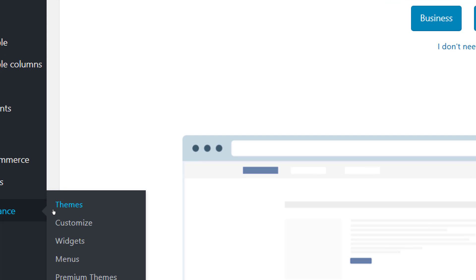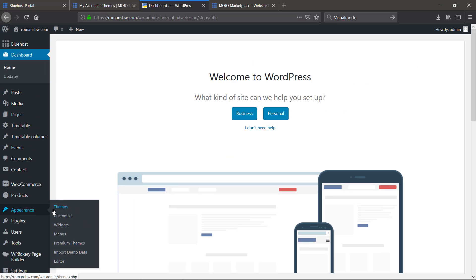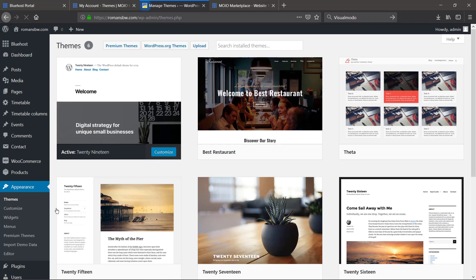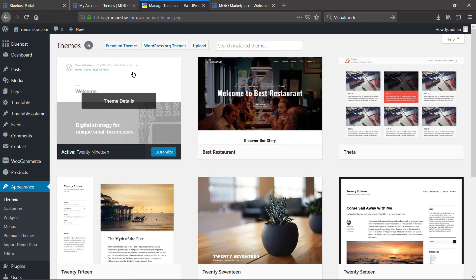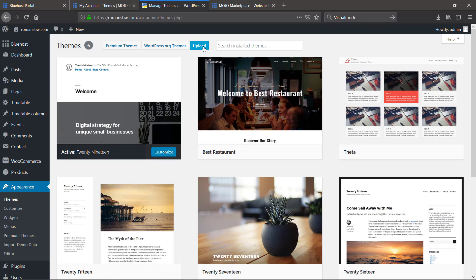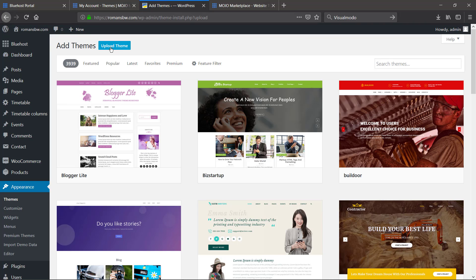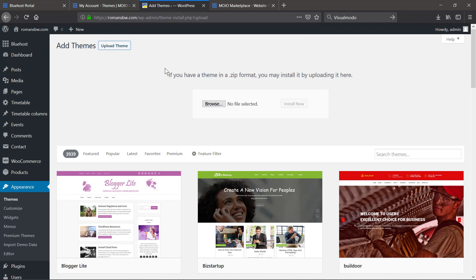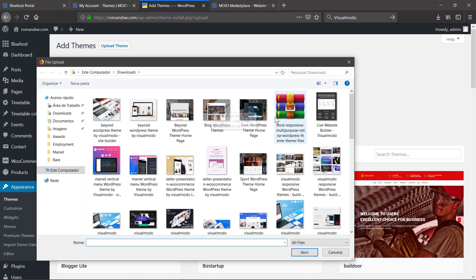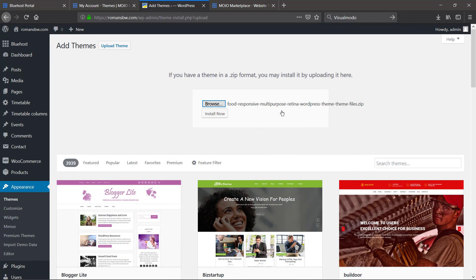Go to WordPress dashboard, Appearance, Themes, and Upload Themes. Select the file that you just have downloaded, the main file. Click on install now.